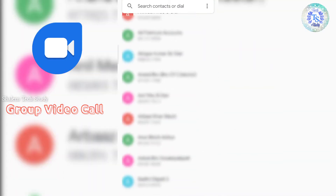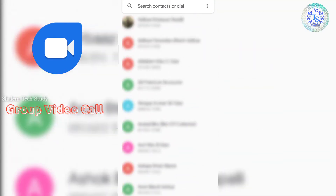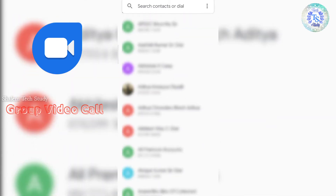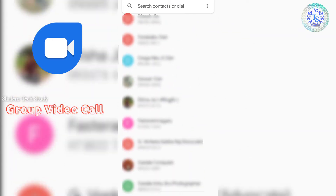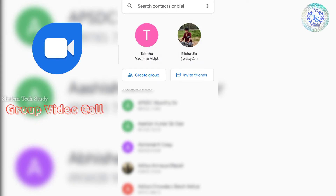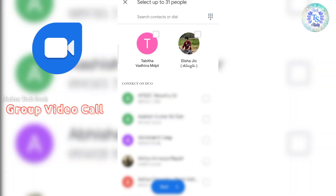For example, if you are using this video and you have any apps or a new application, you can use your new application to create a profile. So you can do the same with your new application. If you have a group, you can check out the two options: create group and invite friends. So create group.